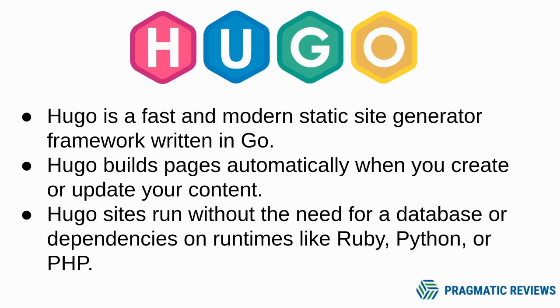Hugo is a fast and modern static site generator framework written in Go. Hugo builds pages automatically when you create or update your content, and Hugo sites run without the need for a database or dependencies on runtimes like Ruby, Python, or PHP.